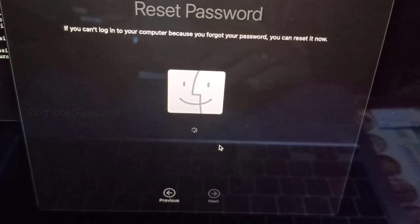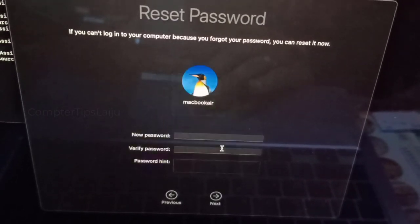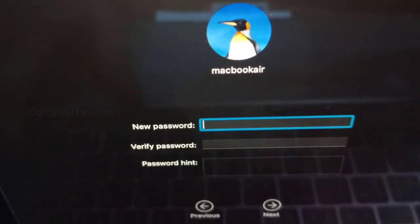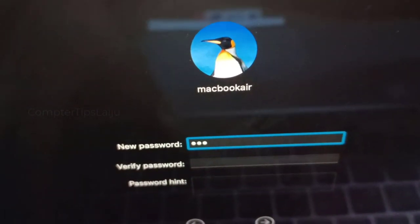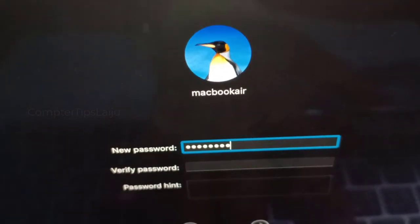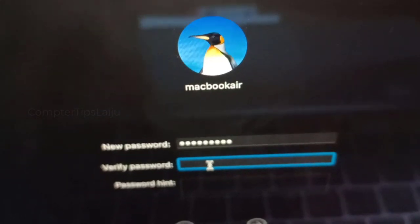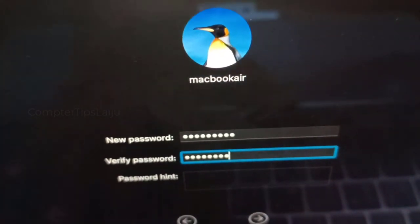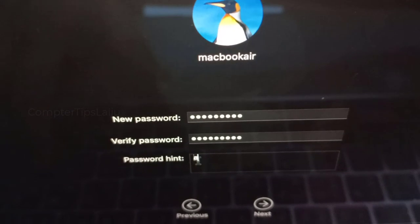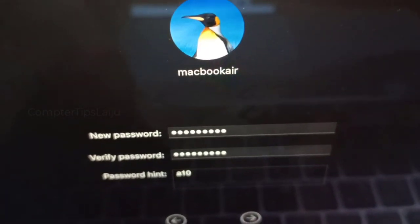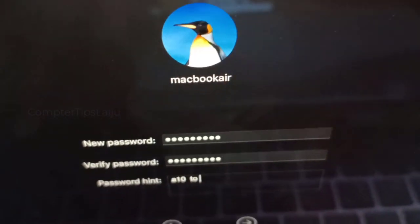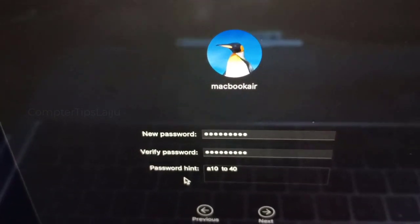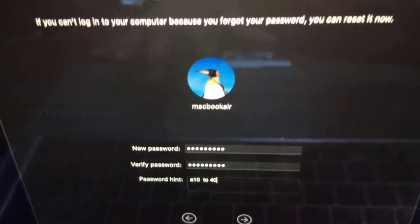It will take some time to open this window. Now you can create a new password. Type the new password that you want to use and verify the password again and add some password hint. Using this method all your data will be safe and you don't have to worry about any data on your computer.